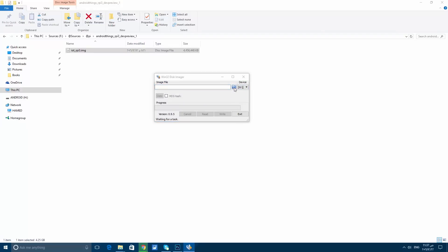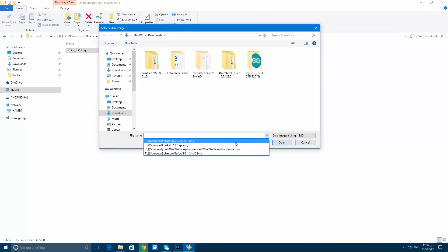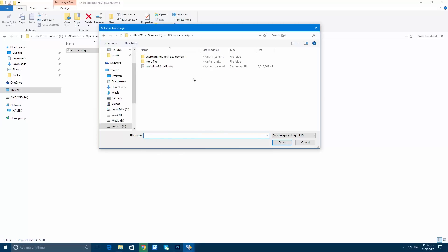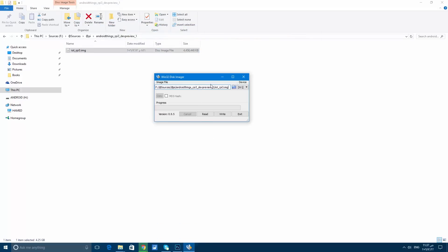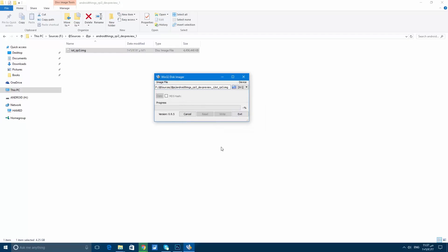After formatting, I'm using Win32 Disk Imager. Select the image of the Raspberry Pi and select the device, which is the SD card letter. Make sure this is the right drive for the SD card, load the image, and then click on Write. This will also take a few minutes.